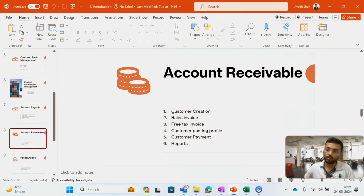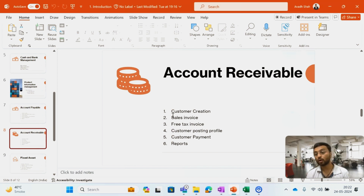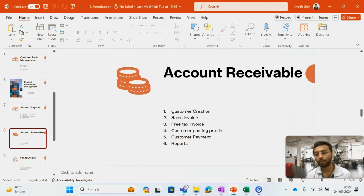My next module is the Accounts Receivable module, which is related to the order-to-cash cycle. In the order-to-cash cycle we have two modules: the Accounts Receivable module and the Sales and Marketing module. In this cycle I will cover customer creation, sales order, packing slip, sales invoicing, free text invoice entries, customer posting profile, how to pass customer payment entries in the system, and basic reports like customer aging reports.